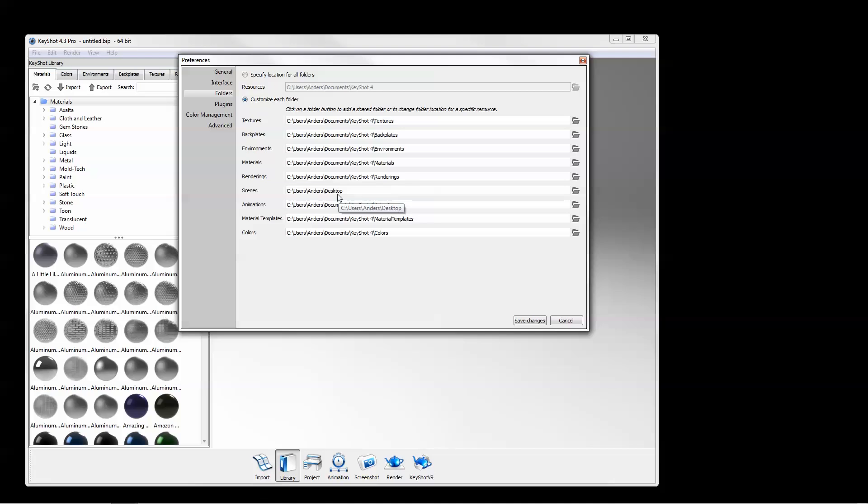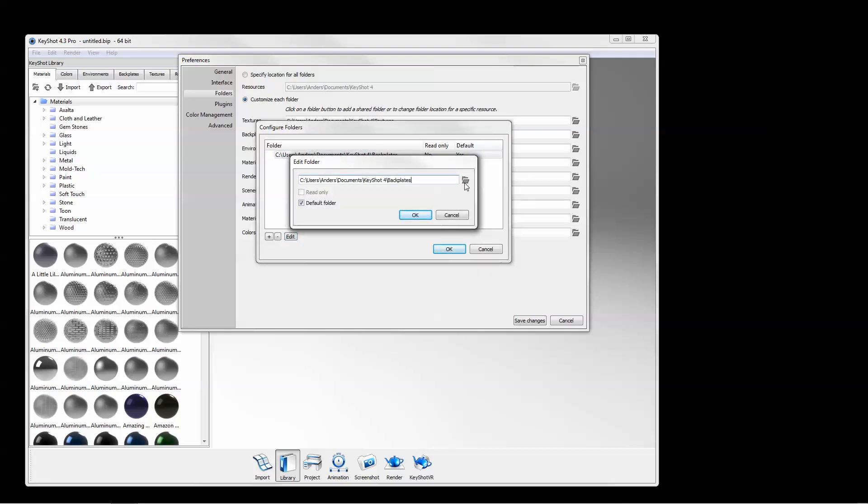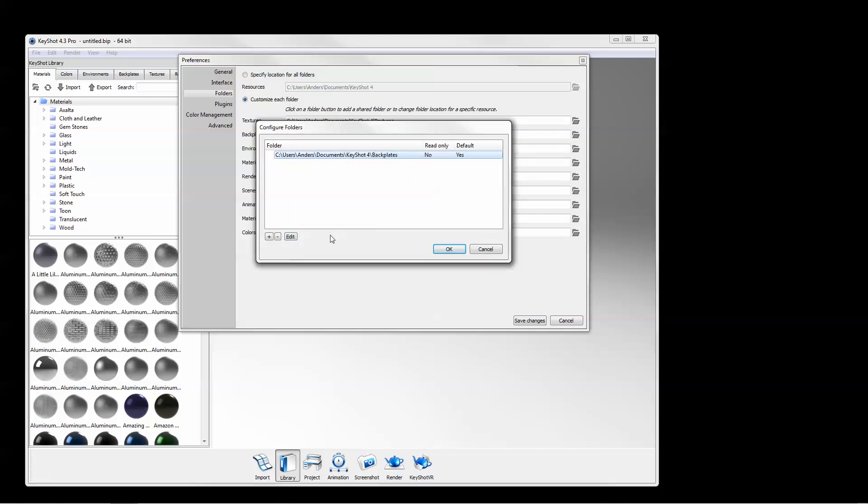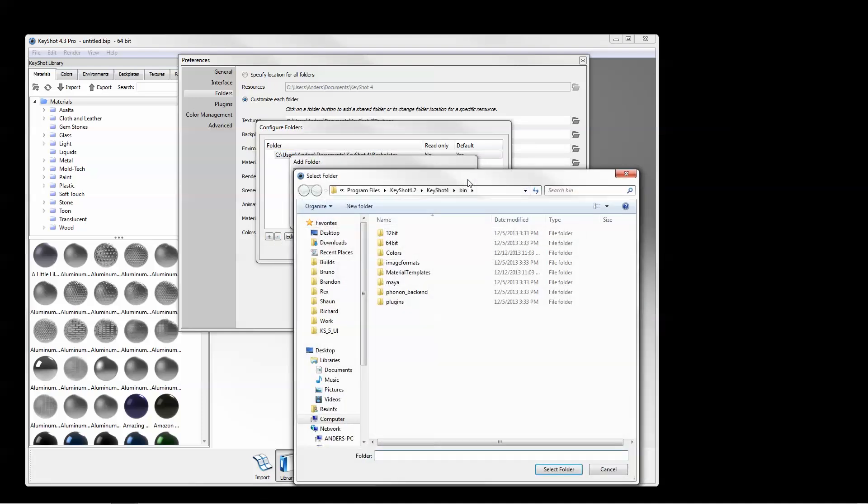The other resource categories have a slightly different functionality, as they allow for multiple folder locations to be specified. Click the open icon to configure your folders. Select the current folder and click Edit to replace, or click the plus to add a second location.